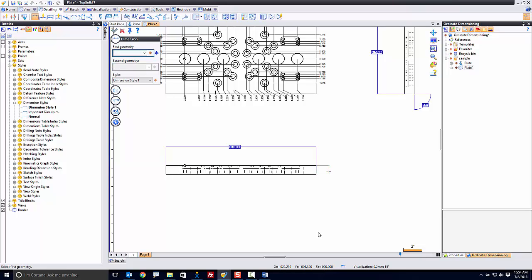But hopefully this gives you an idea of what you can do with styles. Styles can be used to control anything and everything and help you get to that finish line of completing your design that much quicker.